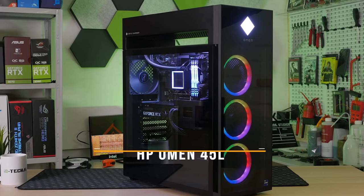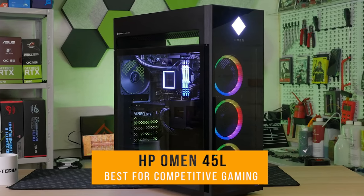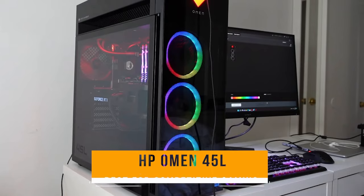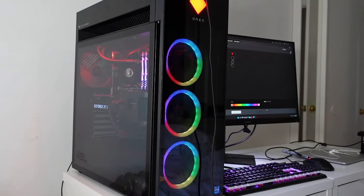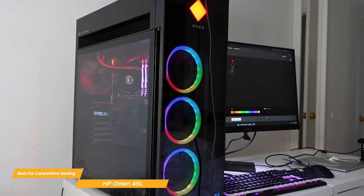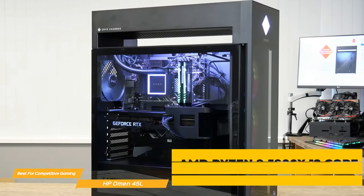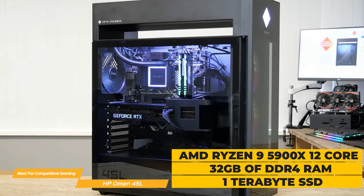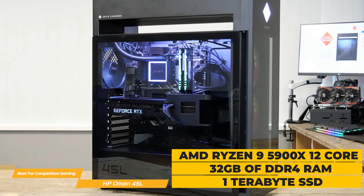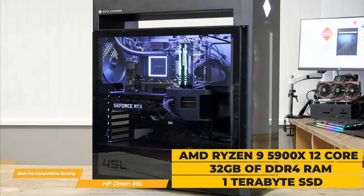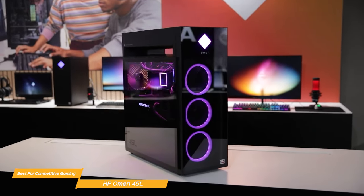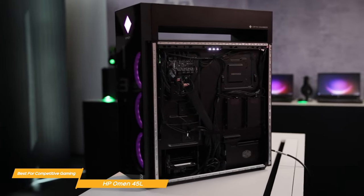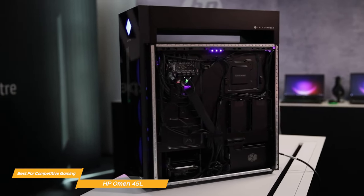Next on my list is the HP Omen 45L, my choice for the best PC for competitive gaming. The HP Omen 45L is a beast of a machine that has the processing power to handle the toughest competition. It is equipped with an AMD Ryzen 9 5900X 12-core processor, along with 32GB DDR4 RAM and 1TB SSD. This thing is an absolute powerhouse, designed to handle everything you throw at it with ease.